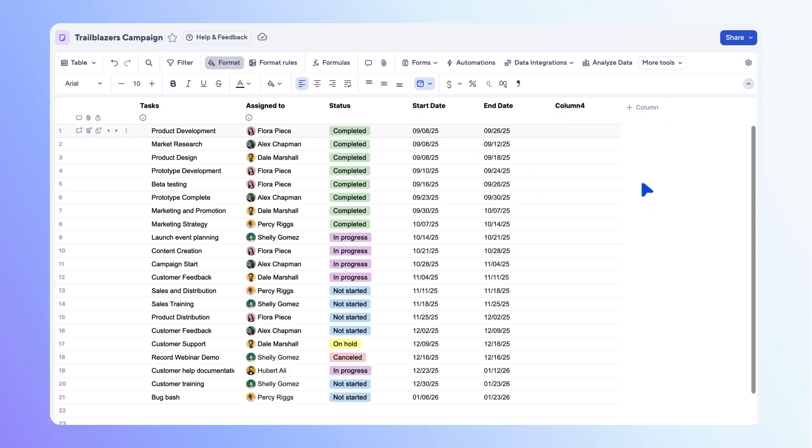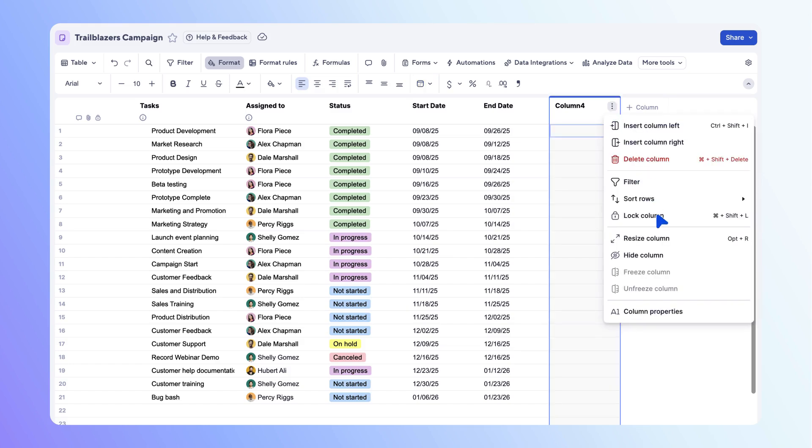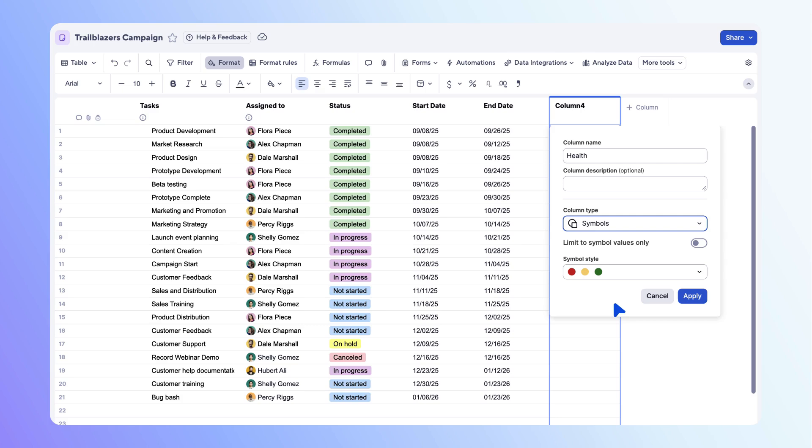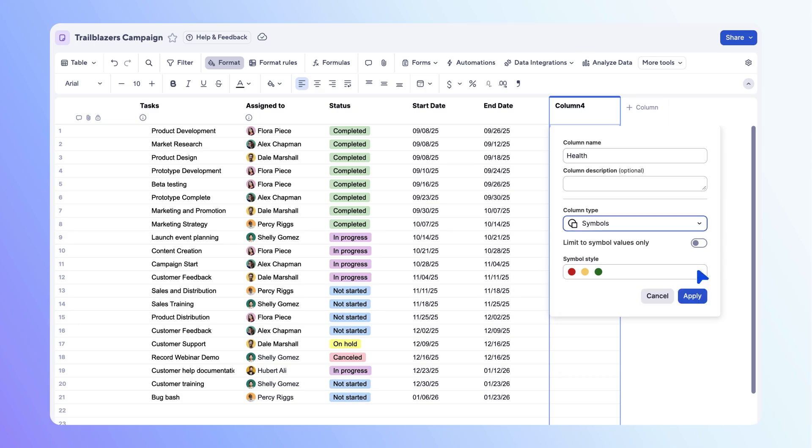Finally, let's add a symbols column so you can quickly see the health of each task. Name the column health. From the column type dropdown, select symbols. Use the dropdown menu to select the symbols type you need for your sheet, then select apply.